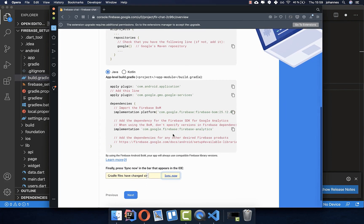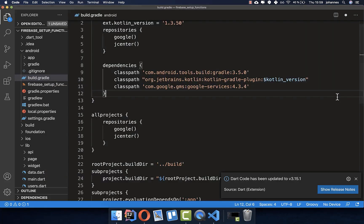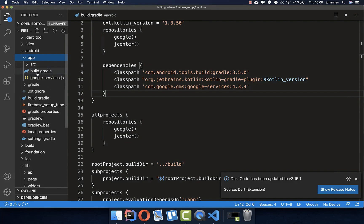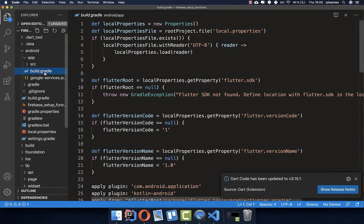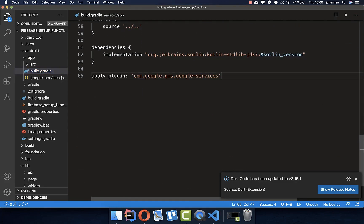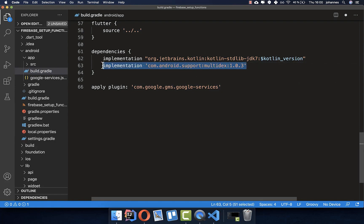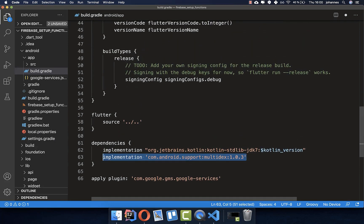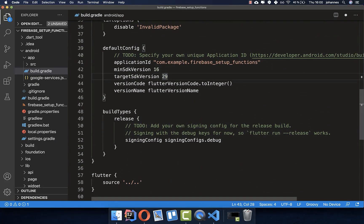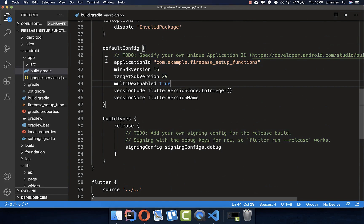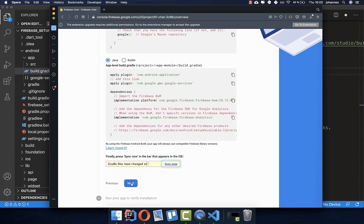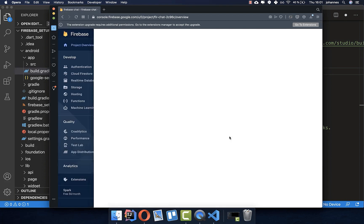Then go down to the second section and copy that line into the other file — the app-level build.gradle. At the bottom of this file, paste the apply plugin line, and also add the required line inside the dependencies. For multidex, add it at the bottom in defaultConfig. That's all for the setup — click Next and skip the last step.